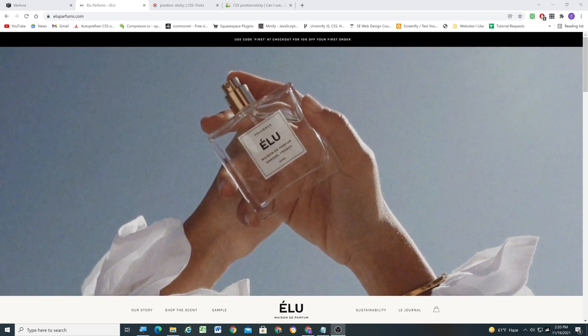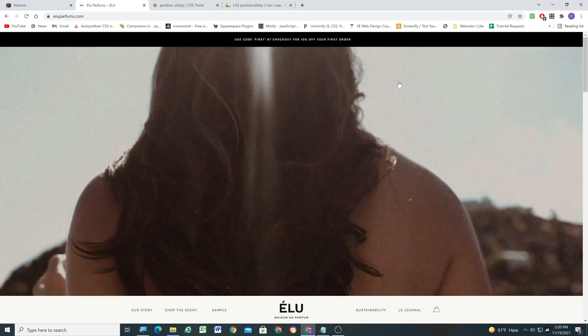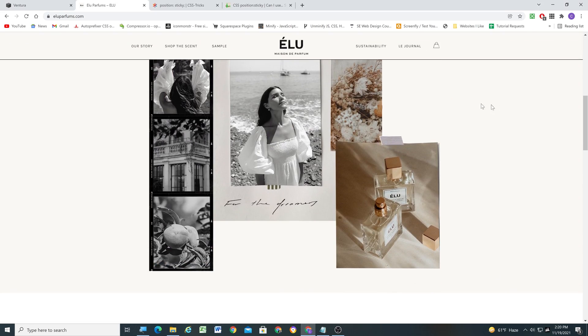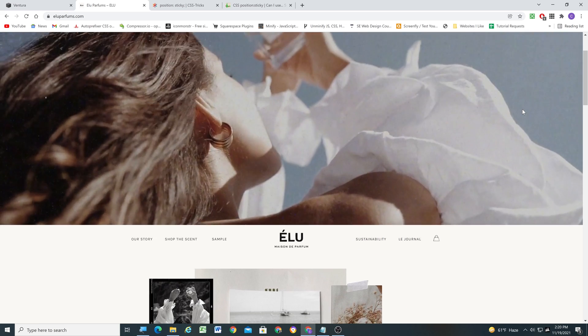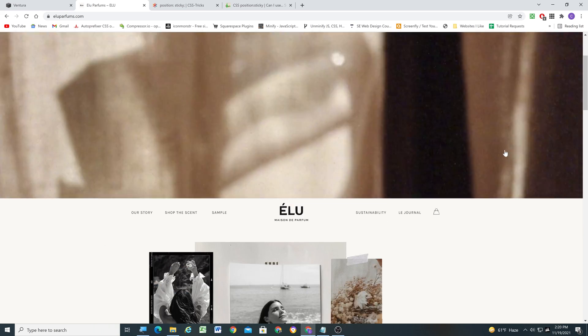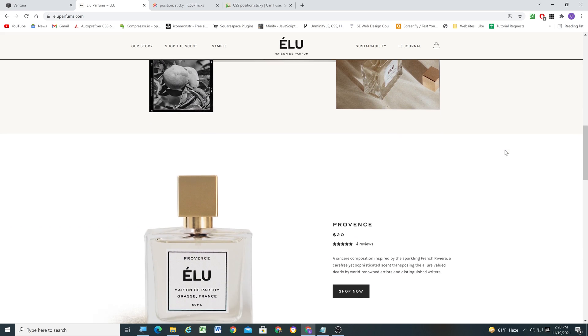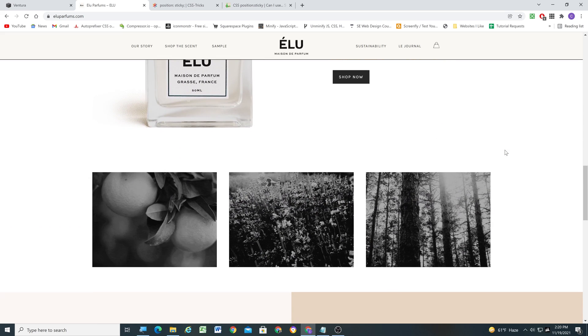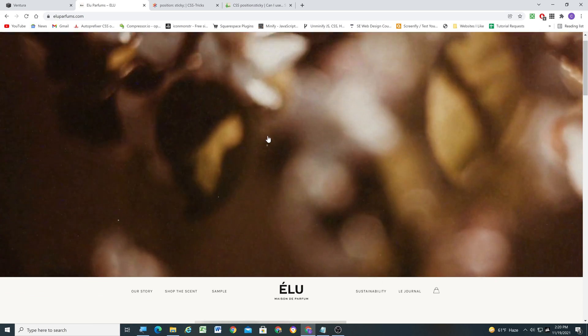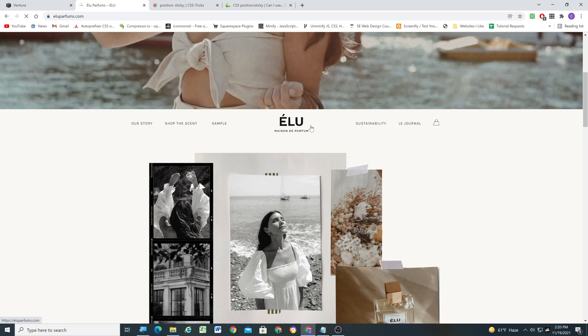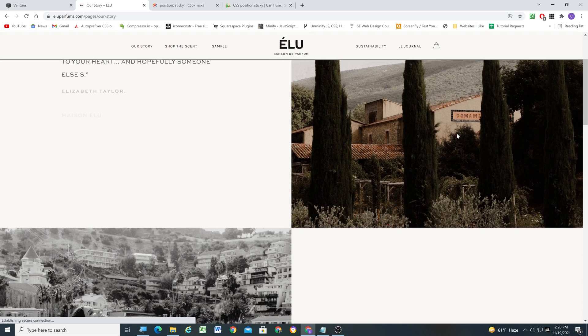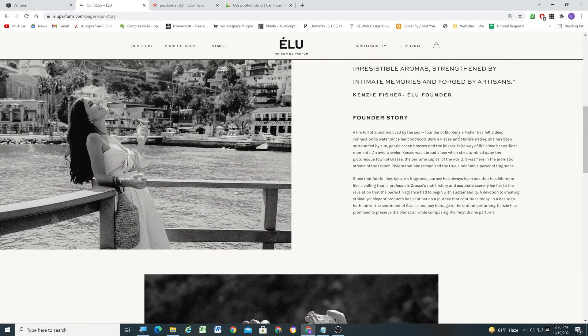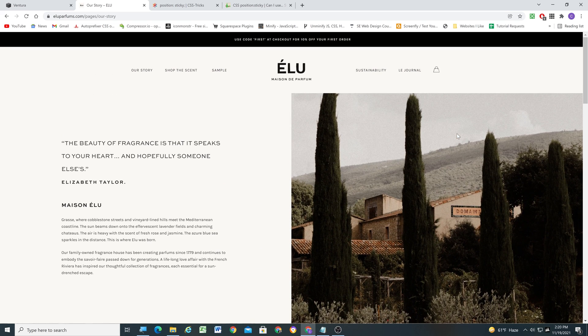So the inspiration for this effect comes from this Elu Parfum site that someone sent me and they were wondering how to do this effect where the header starts at the bottom and then as you scroll down it's sticky. And one thing to note about this site is if we go to another page, like we'll just go to the Our Story page, it doesn't do it on any other page other than the home page and I think that's a good call.